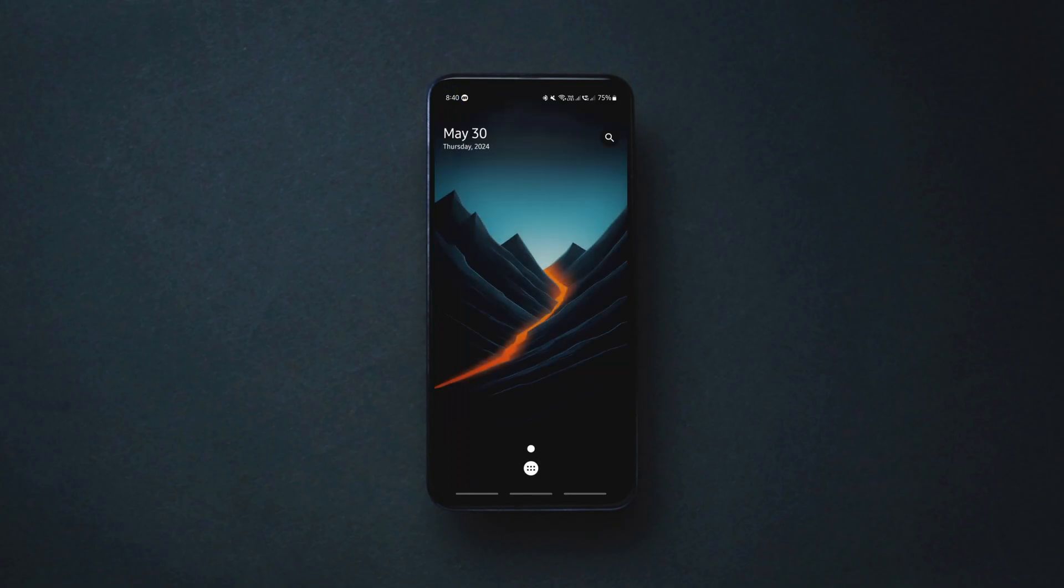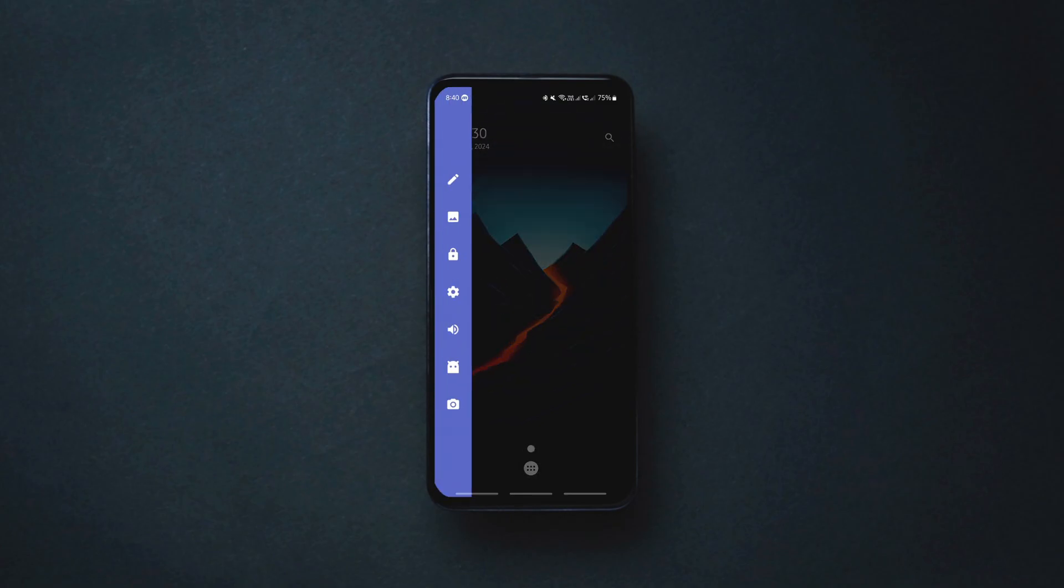It is to perform a few actions quickly such as changing the volume mode, changing the wallpaper, locking the phone, accessing settings, launching the camera and more.